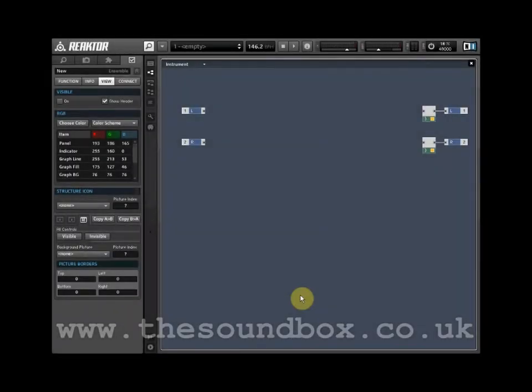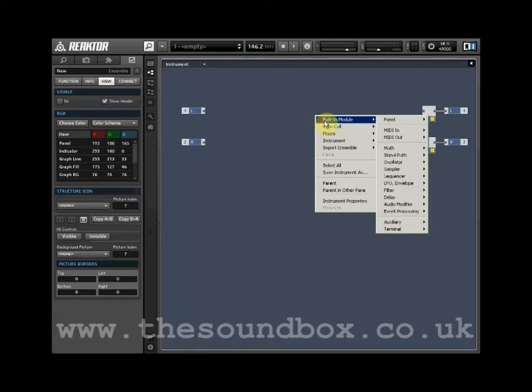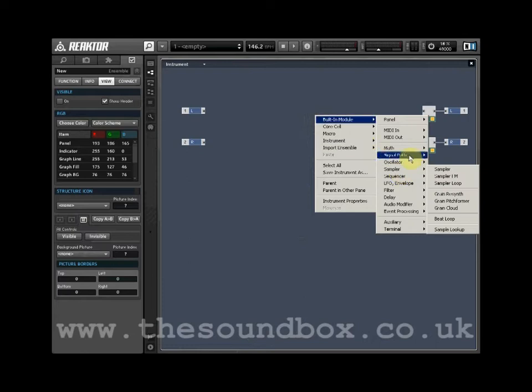In this tutorial, we are going to take a look at the Grain Cloud Delay. We are working within a new instrument. Right-click on an empty space within the instrument, select Built-in Module, select Delay, Grain Cloud Delay.